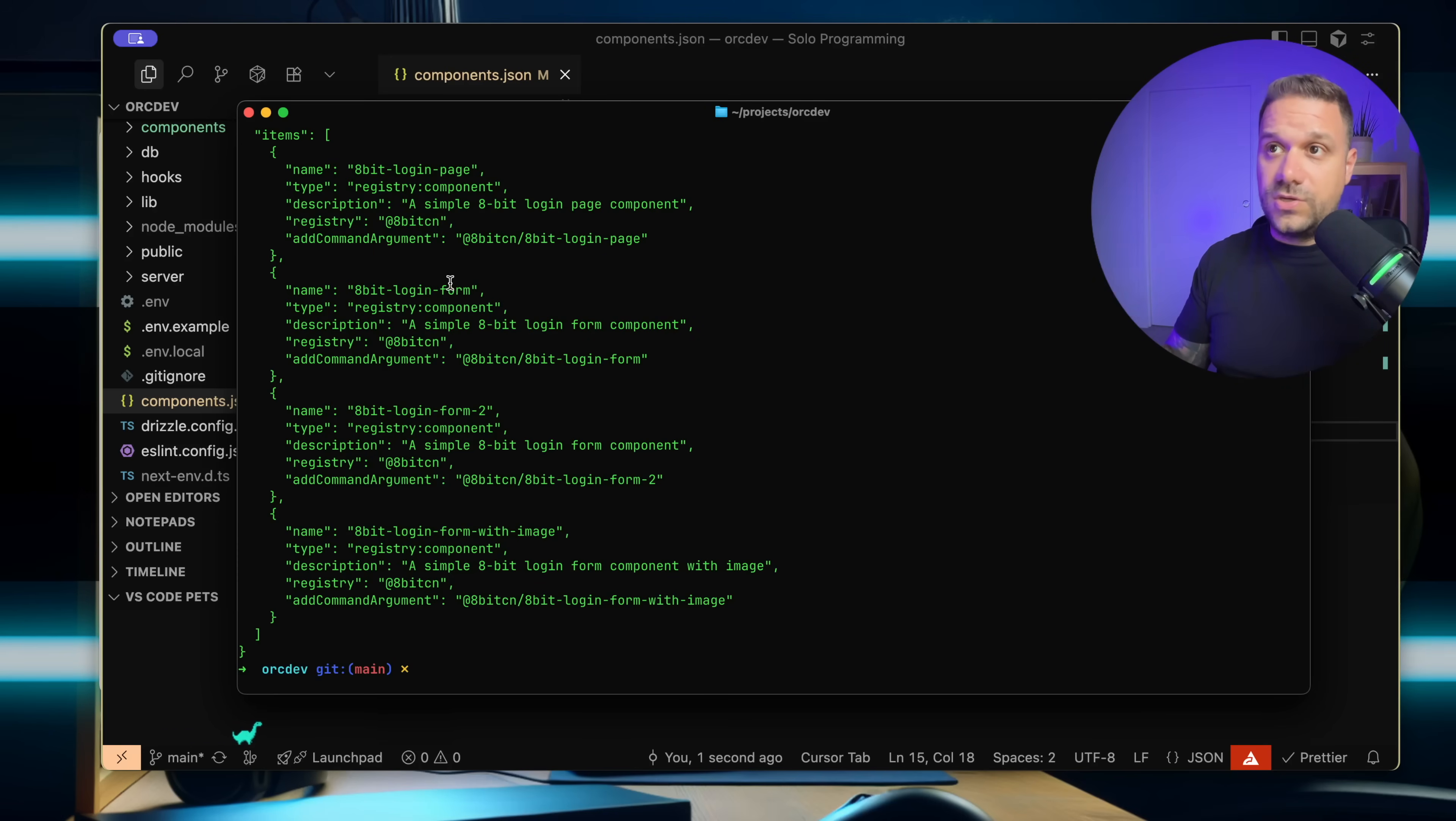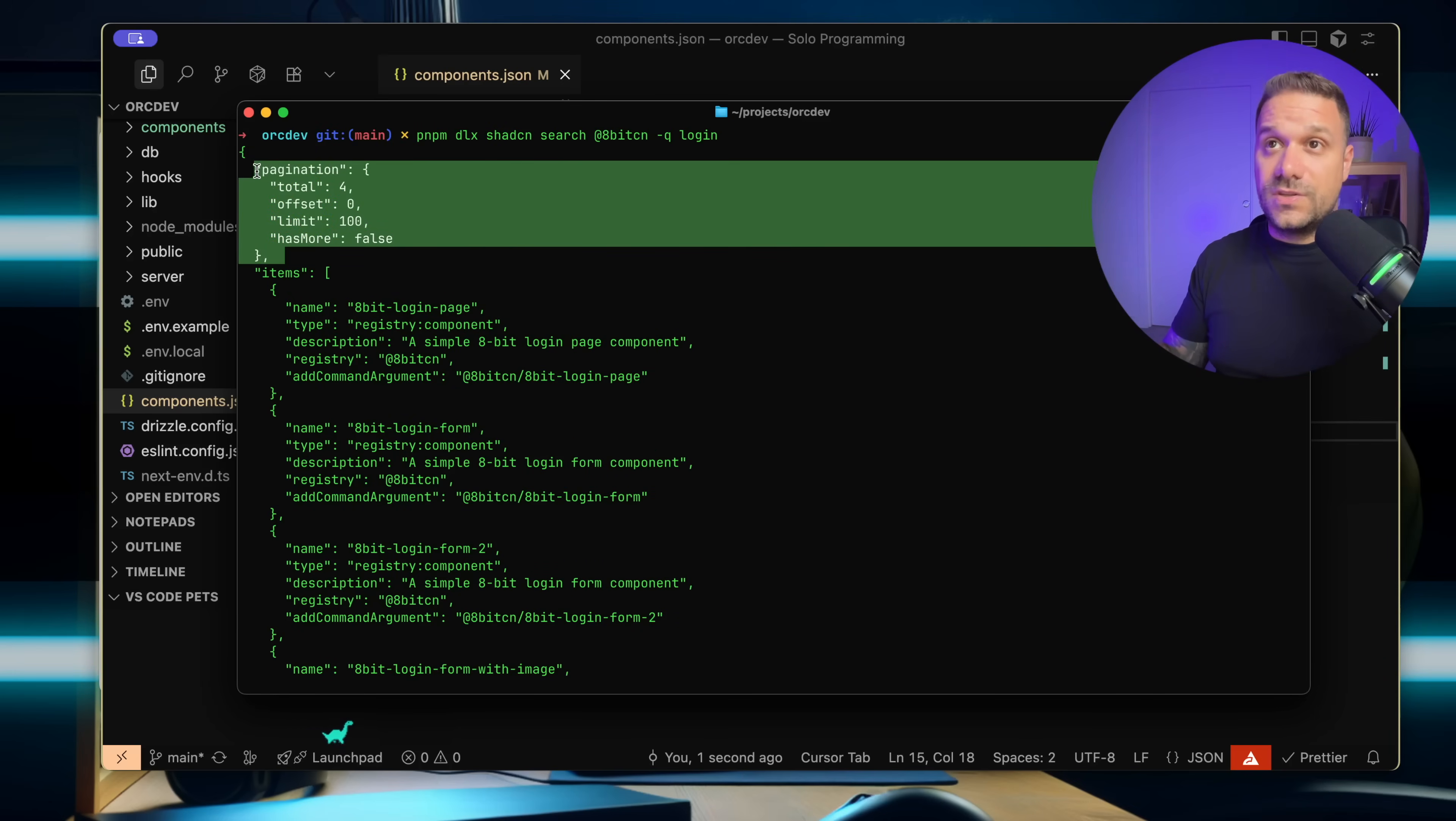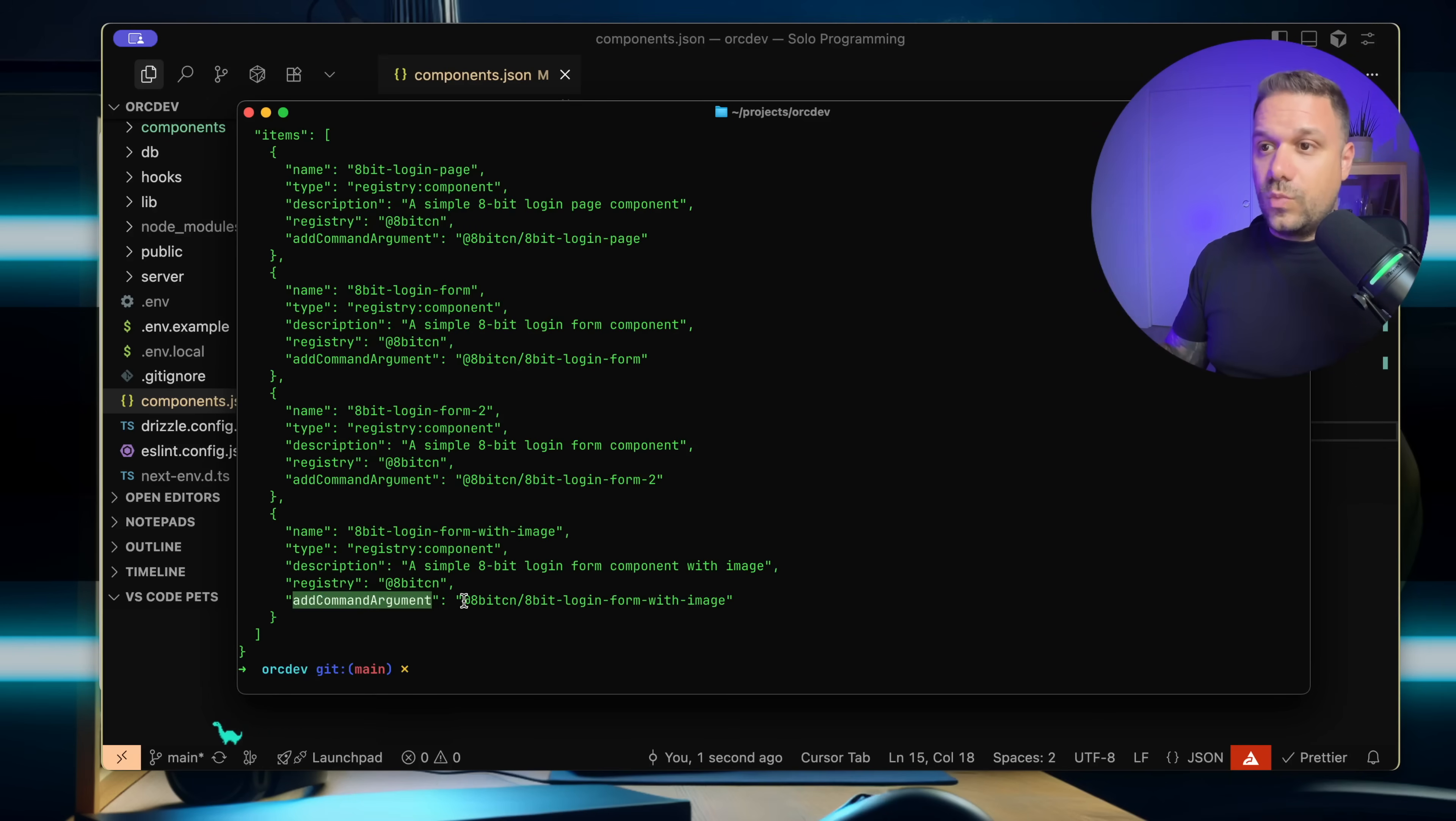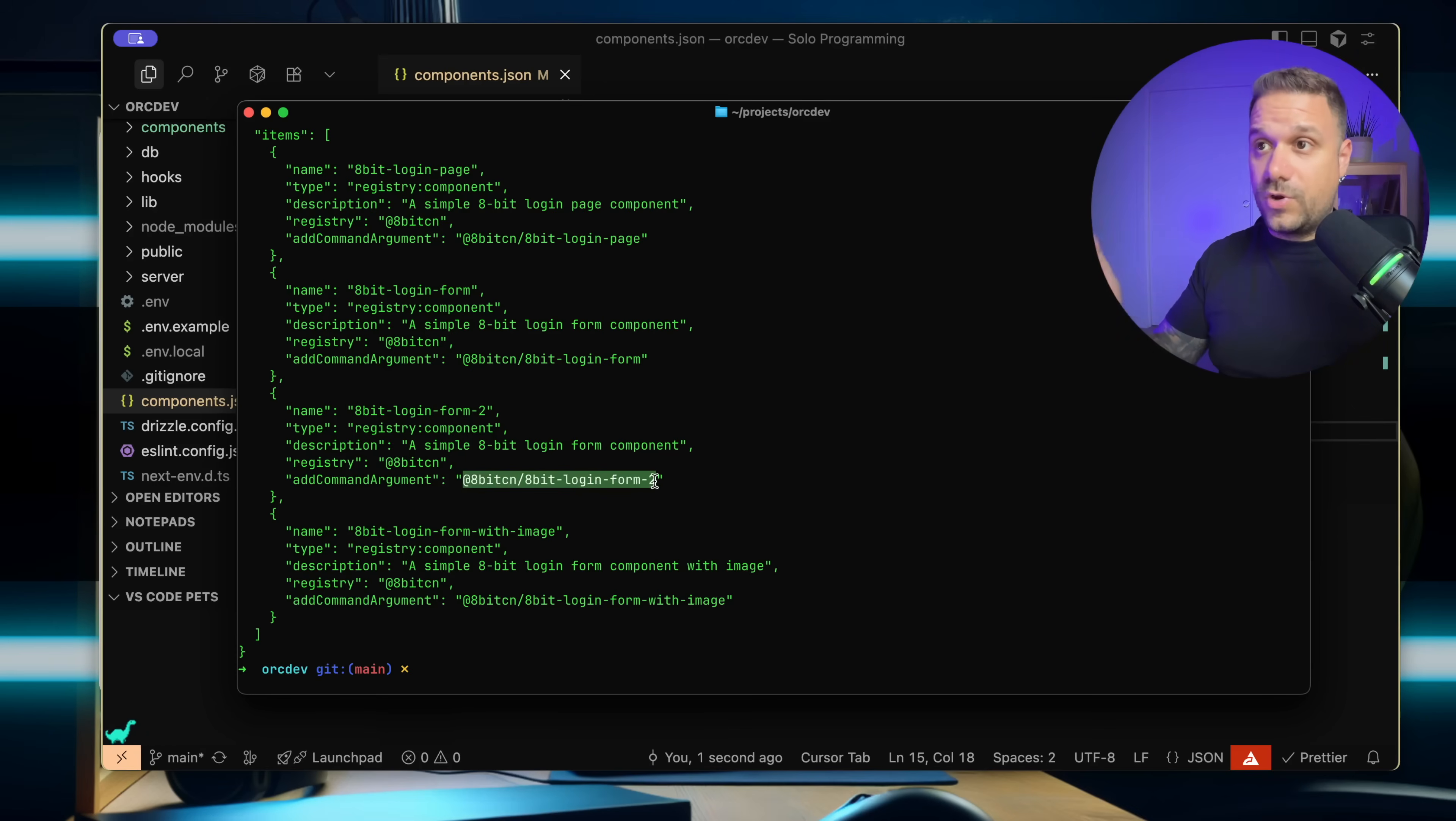We have login page, login form, login form 2, and login form with image. We're also getting pagination in case we want to display this somewhere. And the important thing is this add command argument. So we need this argument right here if we want to add this component to our project.